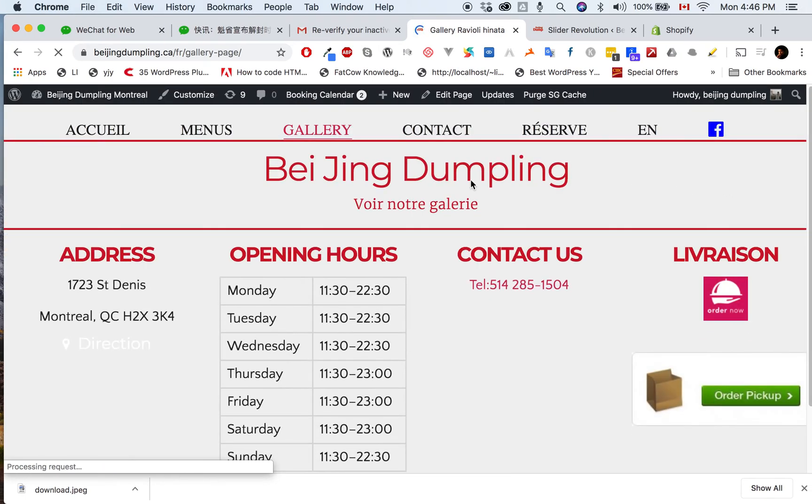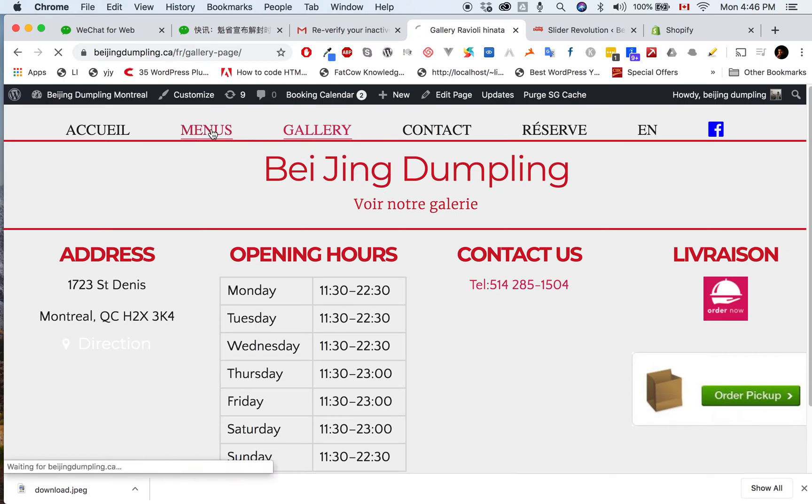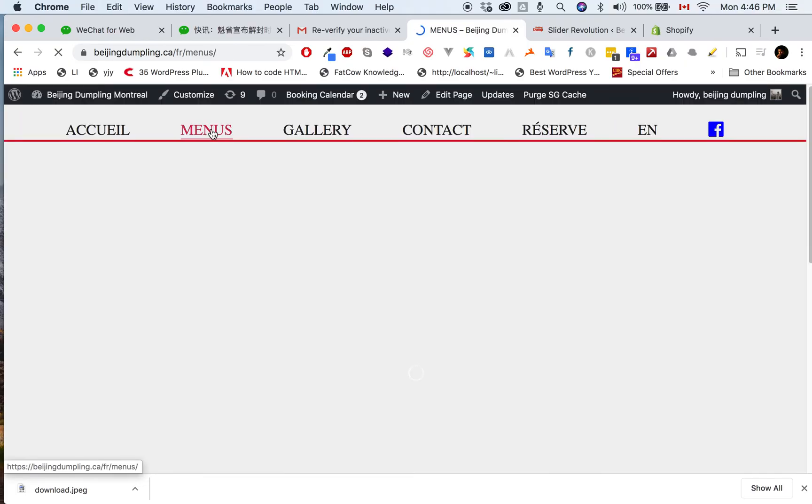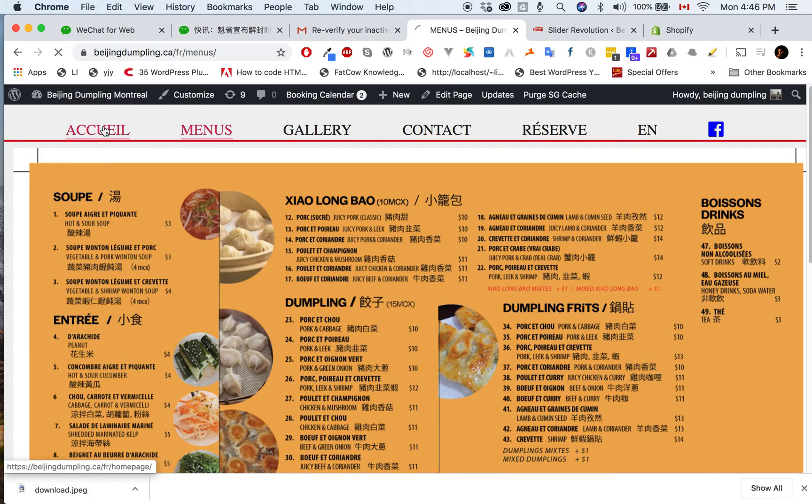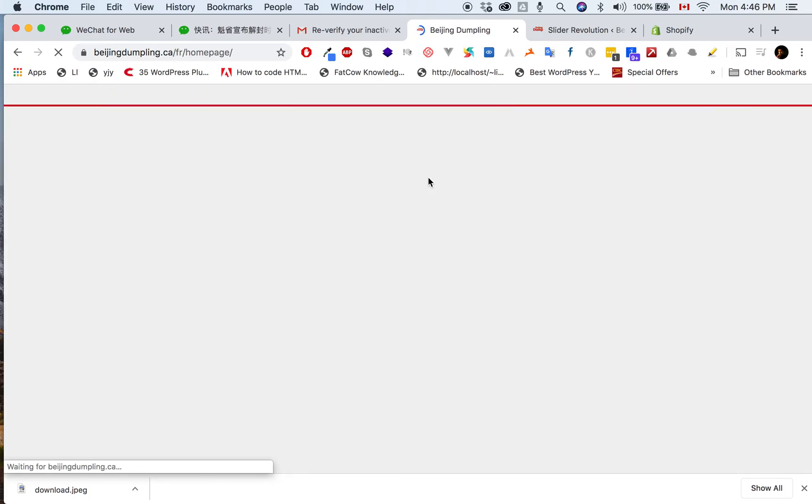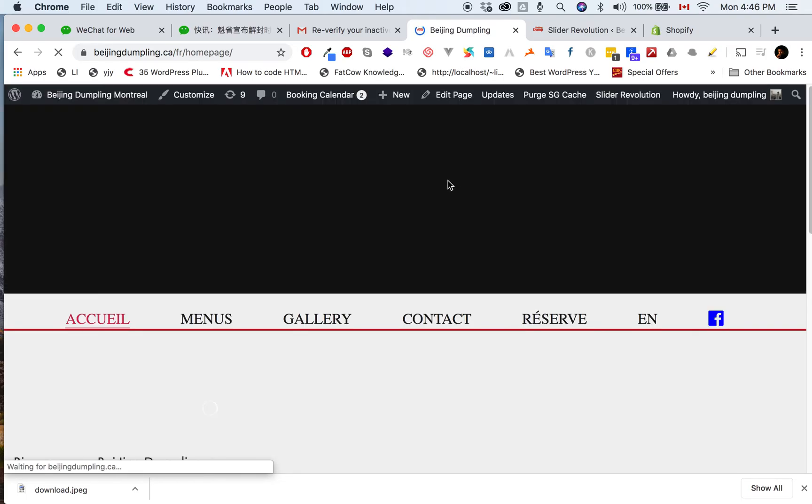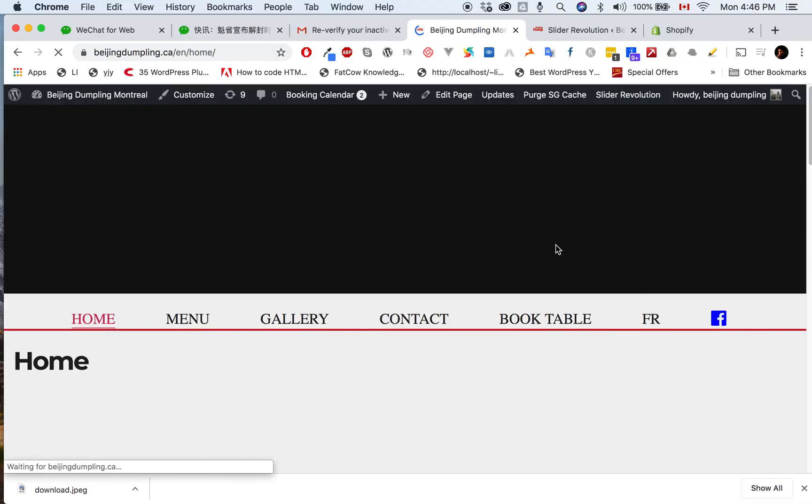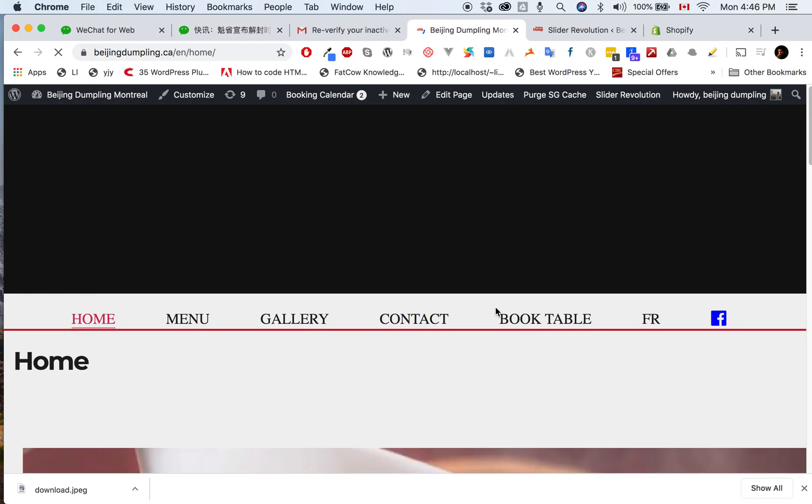You see in the gallery page the slider is gone. Let's see the menu page - it's not there, perfect. Now let's check the home page - it's there, great. We are in the French version. Let's go to the English home page. The English page - it's there, perfect.